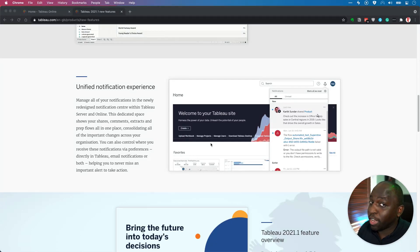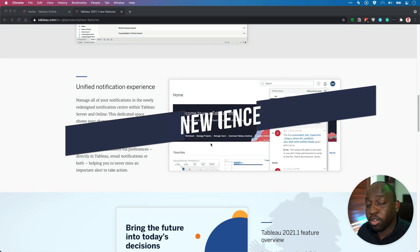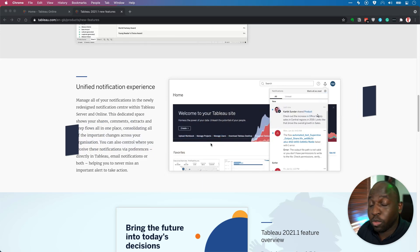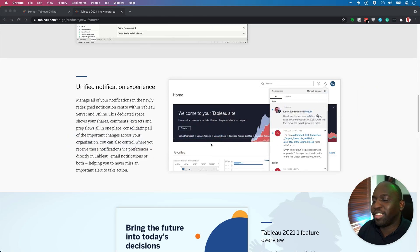Hey, it's Tim here. In today's video, I'm going to be taking you through the new unified notification experience in Tableau 2021.1. It's a bit of a tongue twister to say, but here we are.